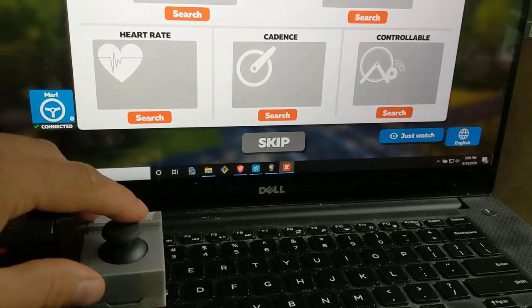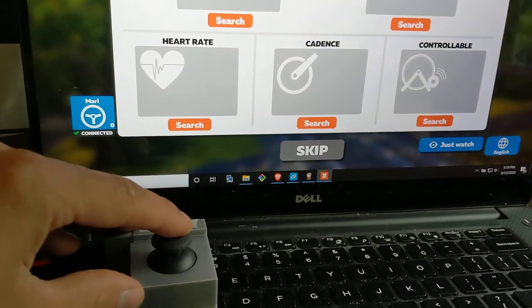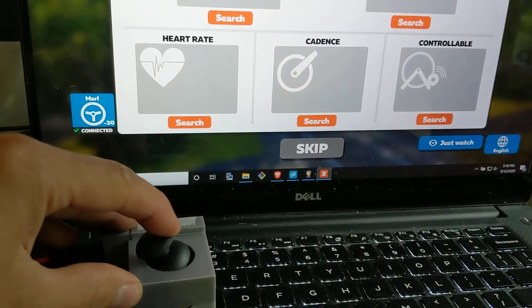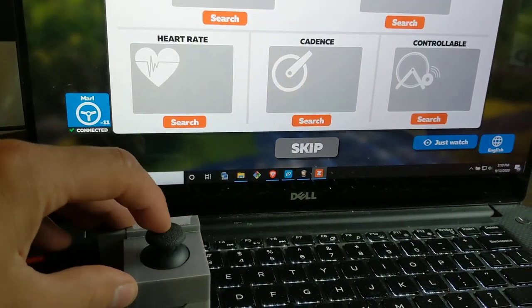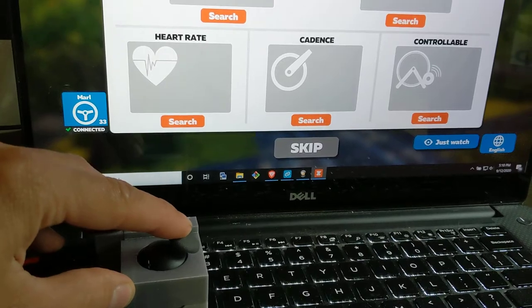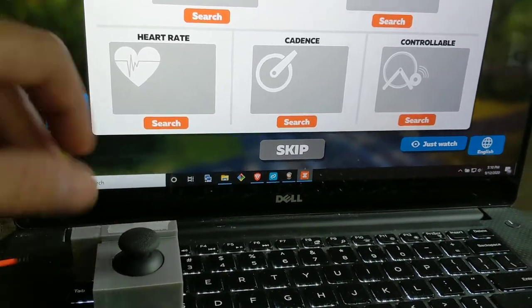But this joystick now connects to Zwift, you can see on the screen there. I'm turning a little bit to the left. We can turn a little bit to the right.